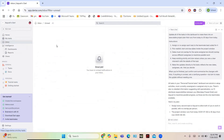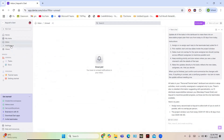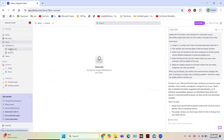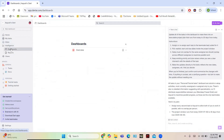In the Inbox you have all the messages from your colleagues. For now our inbox is empty, but when you receive messages you will have conversations there. Under the Intelligence section, you have two features: Dashboards and Reports.